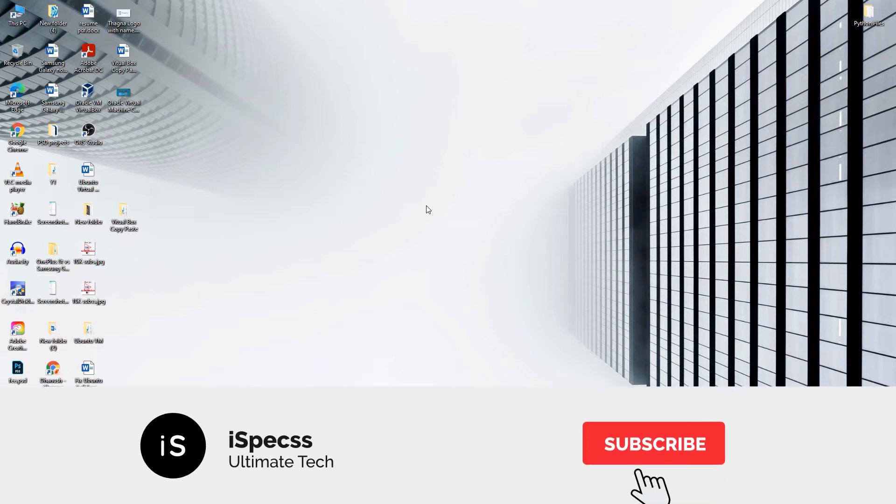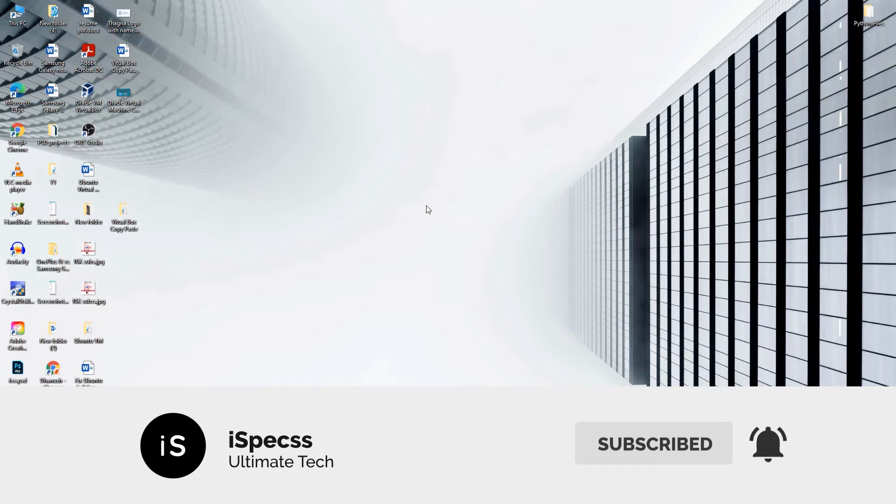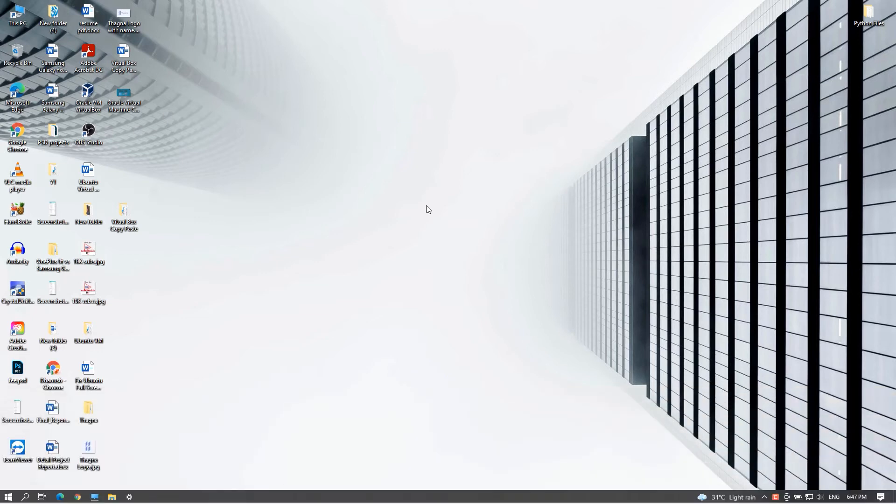So before getting started, consider subscribing to this channel. Now if you've done that, let's get started.